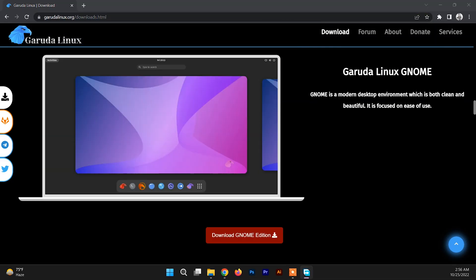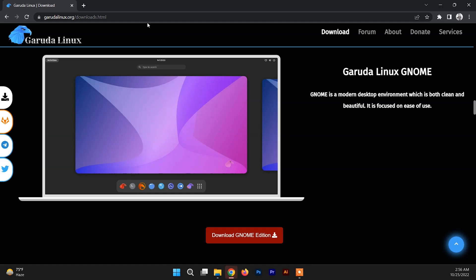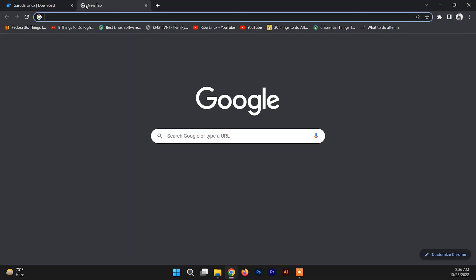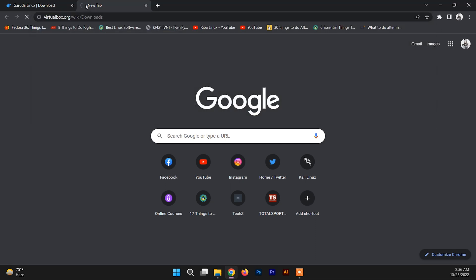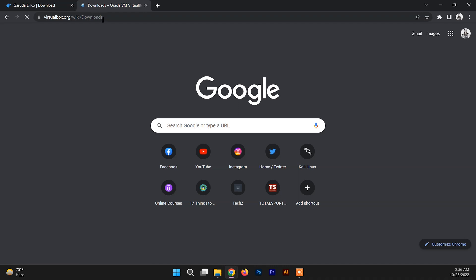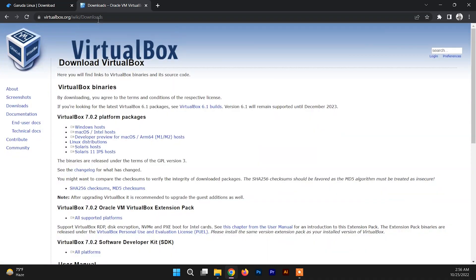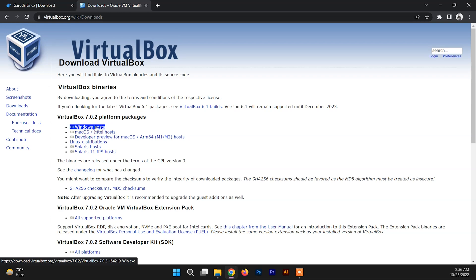After downloading the ISO file of Garuda Linux, now we need to download the VirtualBox exe file. If you haven't installed VirtualBox on your system, then you can go to this link - I'll give this link in the description box. You can just go to the Windows host and download VirtualBox for Windows.